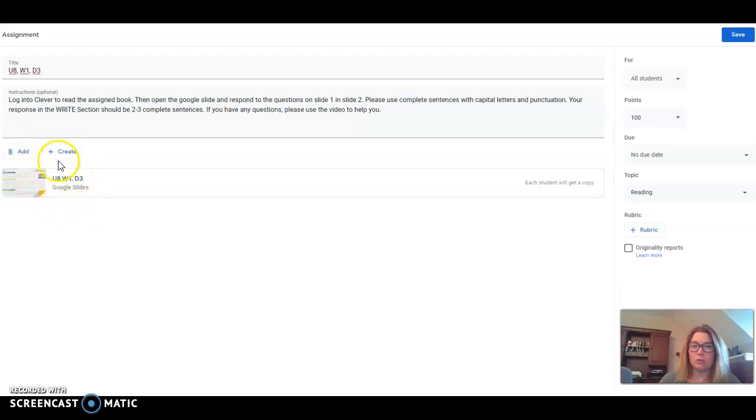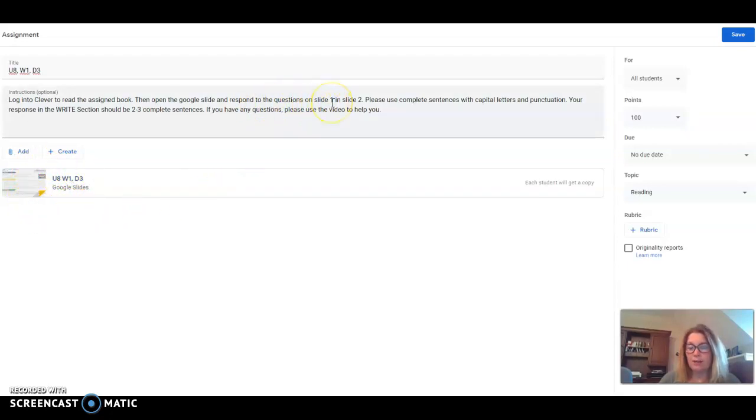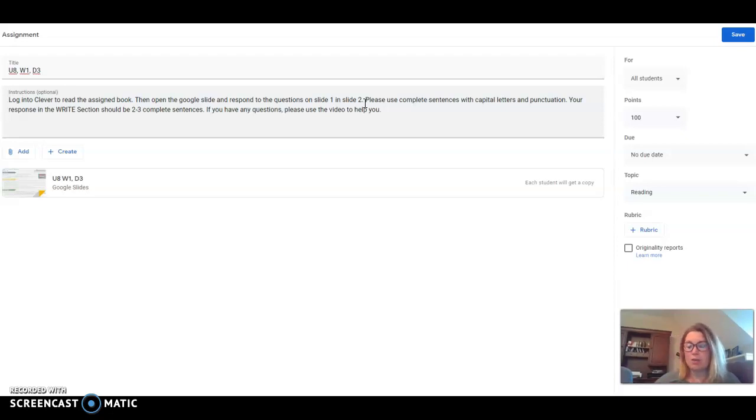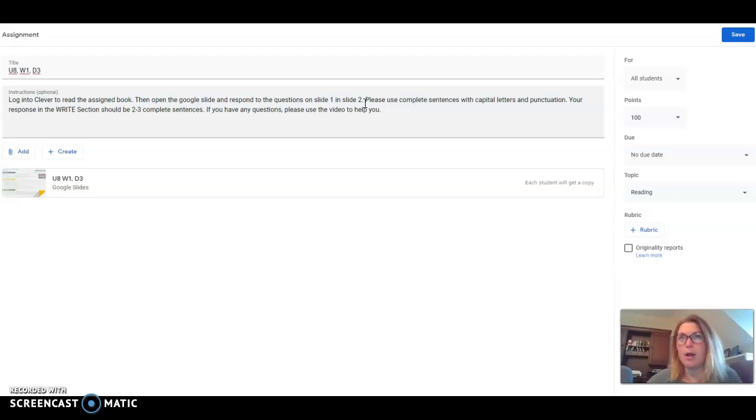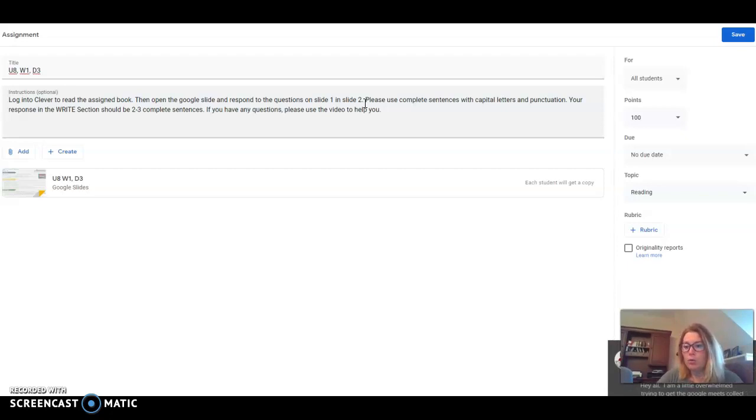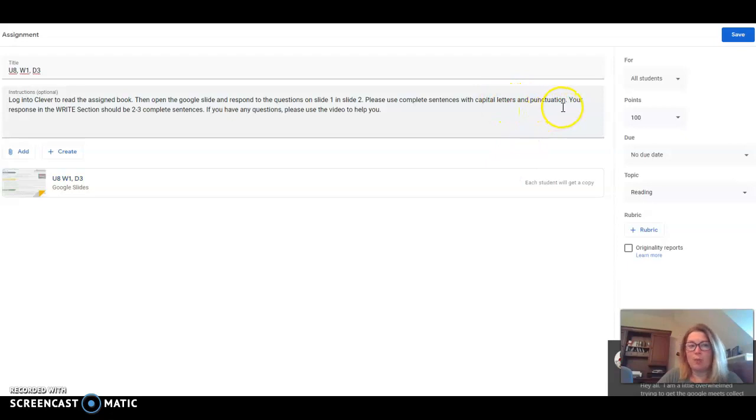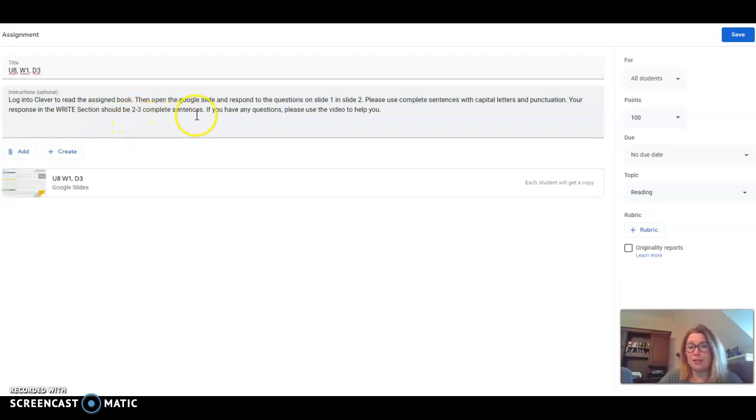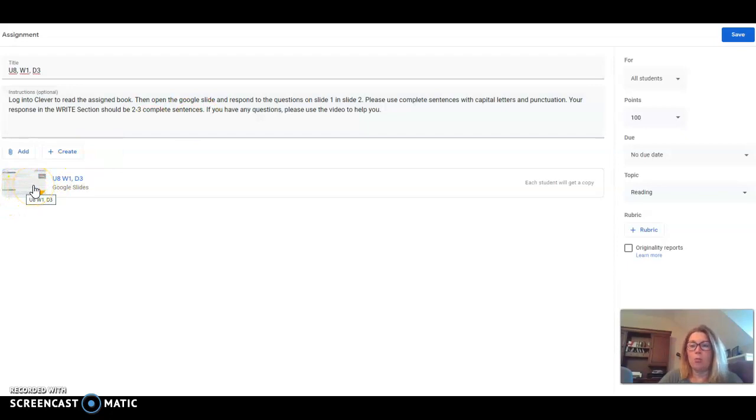This is your Google slide and you're going to see questions on slide one and then on slide two, there will be a space to respond to those questions. Your task is to use complete sentences, just like you would in the text dependent questions that we often got in the comprehension workstation. Use capital letters, use punctuation. When you get to the write section, you should write two to three sentences to answer that portion of your work.